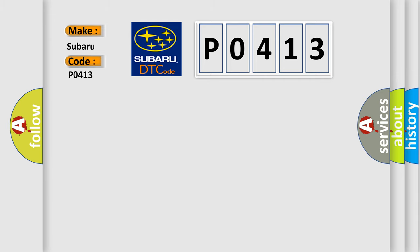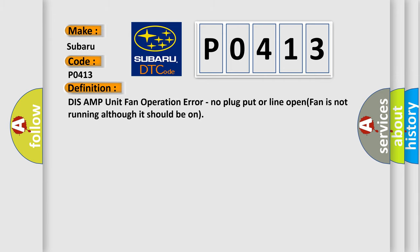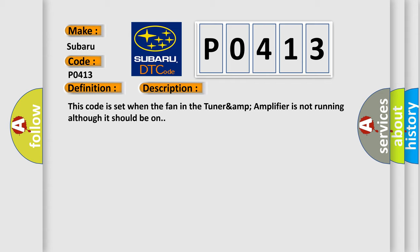The basic definition is DISS AMP unit fan operation error. No plug put or line open fan is not running although it should be on. And now this is a short description of this DTC code. This code is set when the fan in the tunaramp amplifier is not running although it should be on.